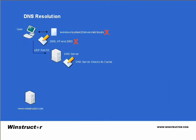The DNS server then checks its cache and if it finds a match it sends a reply back to the client on the requested port.